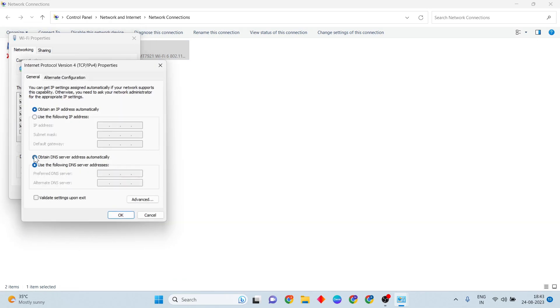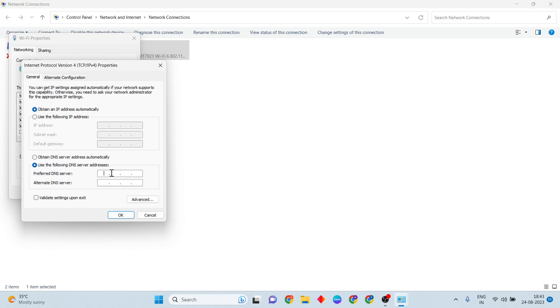Then below, Obtain DNS server address automatically. Change it to Use the following DNS server address. Enter the preferred DNS server: 8.8.8.8. Alternate DNS server address: 8.8.4.4. Then OK, click here.